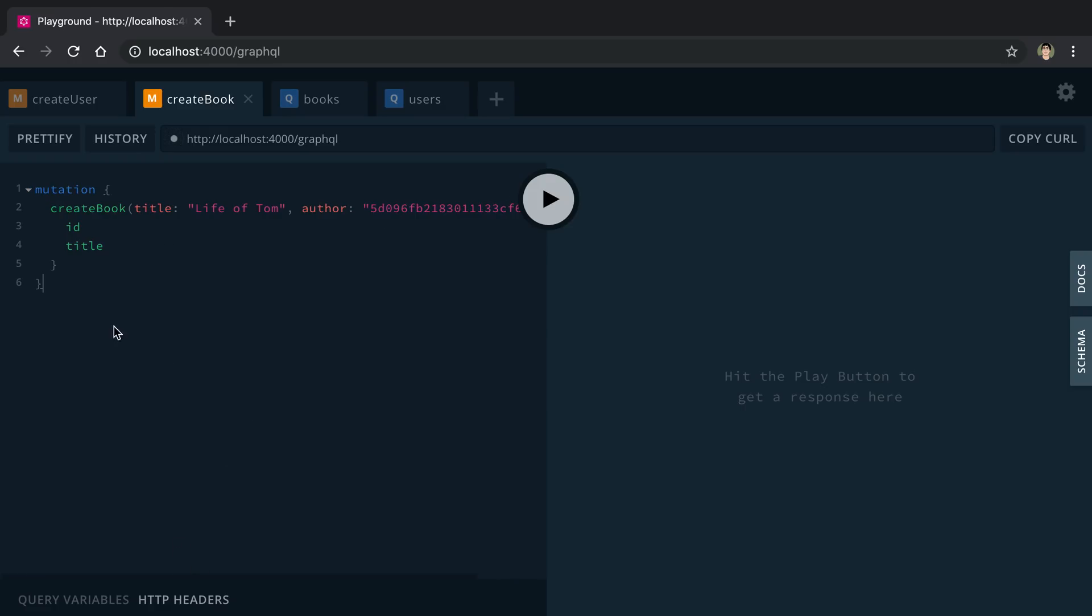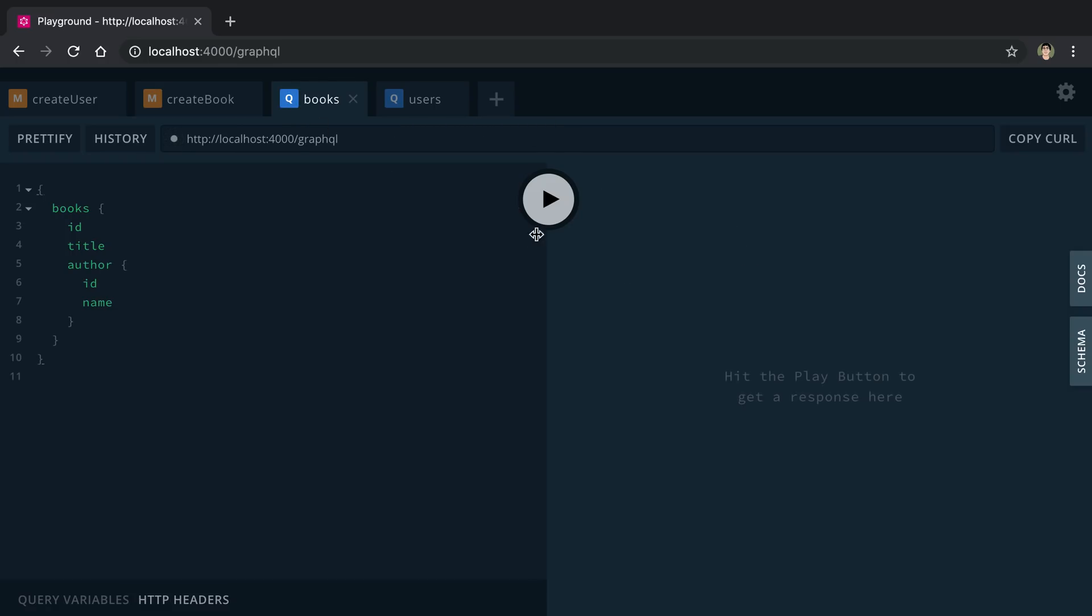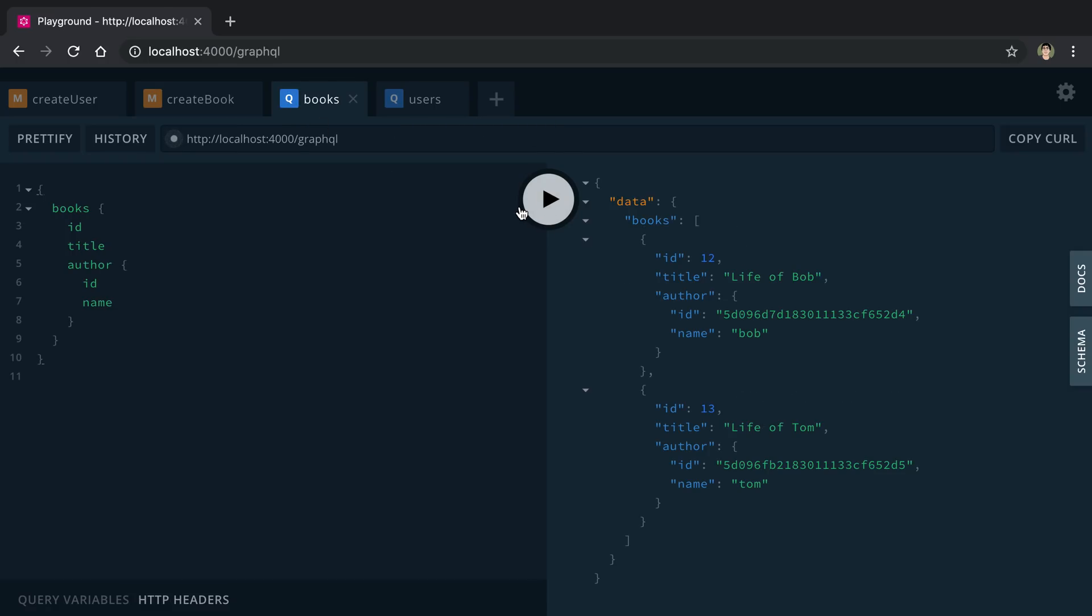So we're going to create the book Life of Tom, and we can see ID of 13, title Life of Tom, and now we can query all the books.